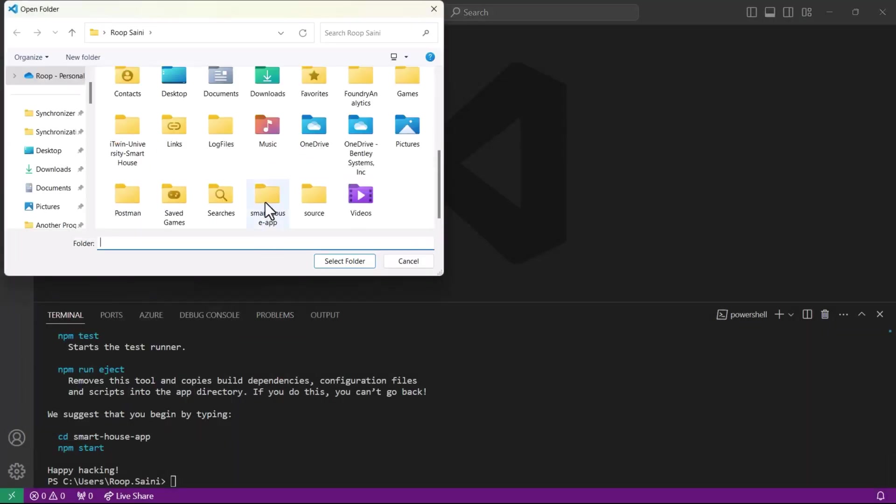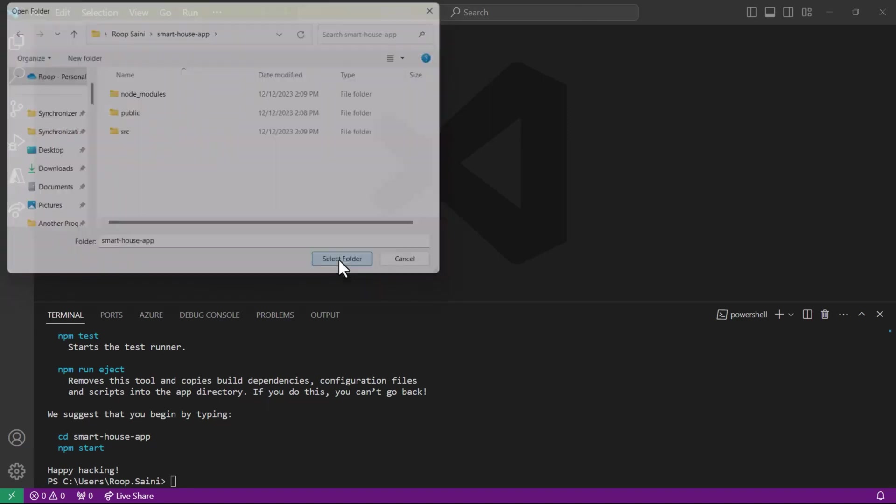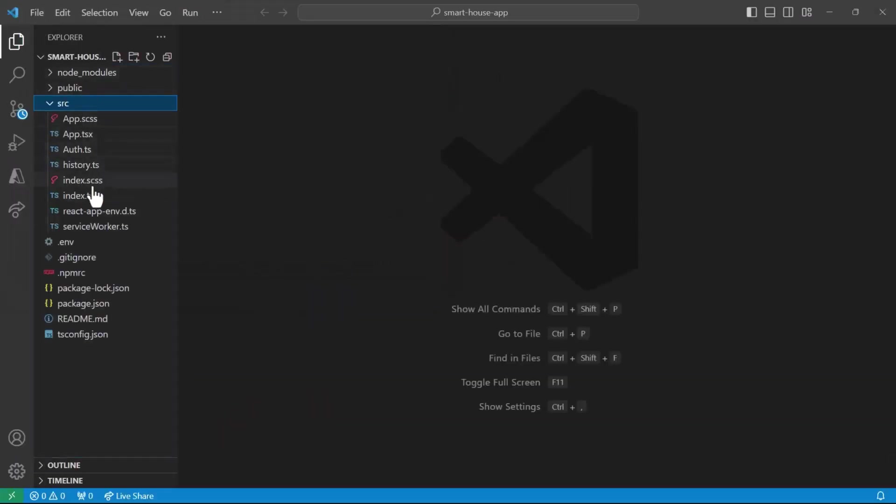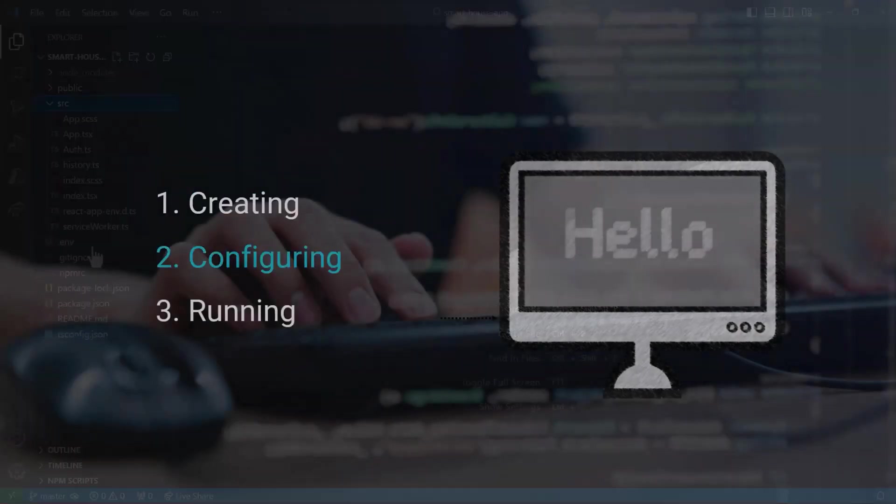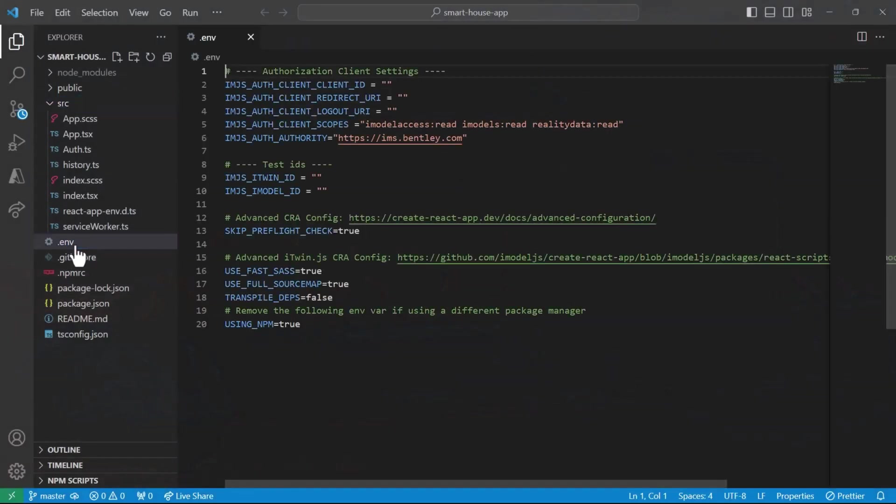Once our application is set up, we can open up our application folder here, the smart house app folder. Select folder and you will see our code over here to the left. These are the files for the iTwin viewer. With that, we're done with the first step, which is to create the viewer, and be ready for configuring our viewer.